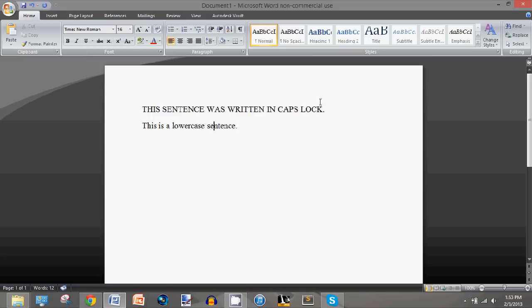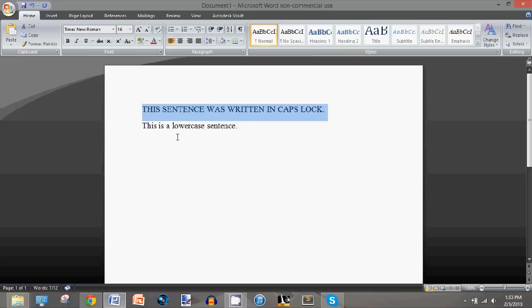What you can do is select the whole sentence, then press Shift+F3 on your keyboard, and it will turn it to a lowercase sentence.